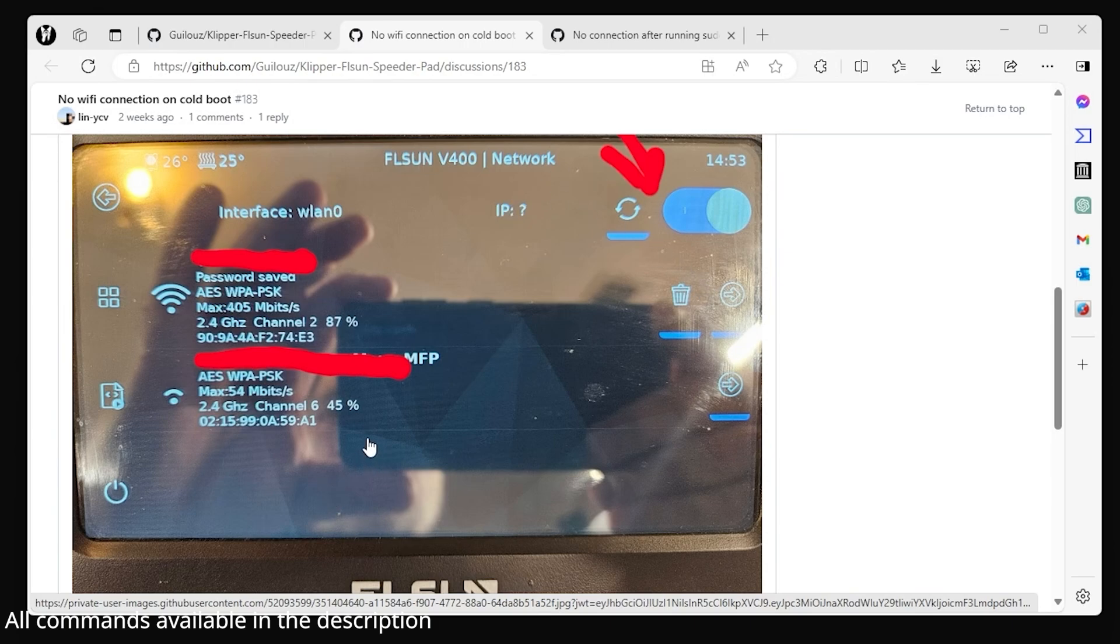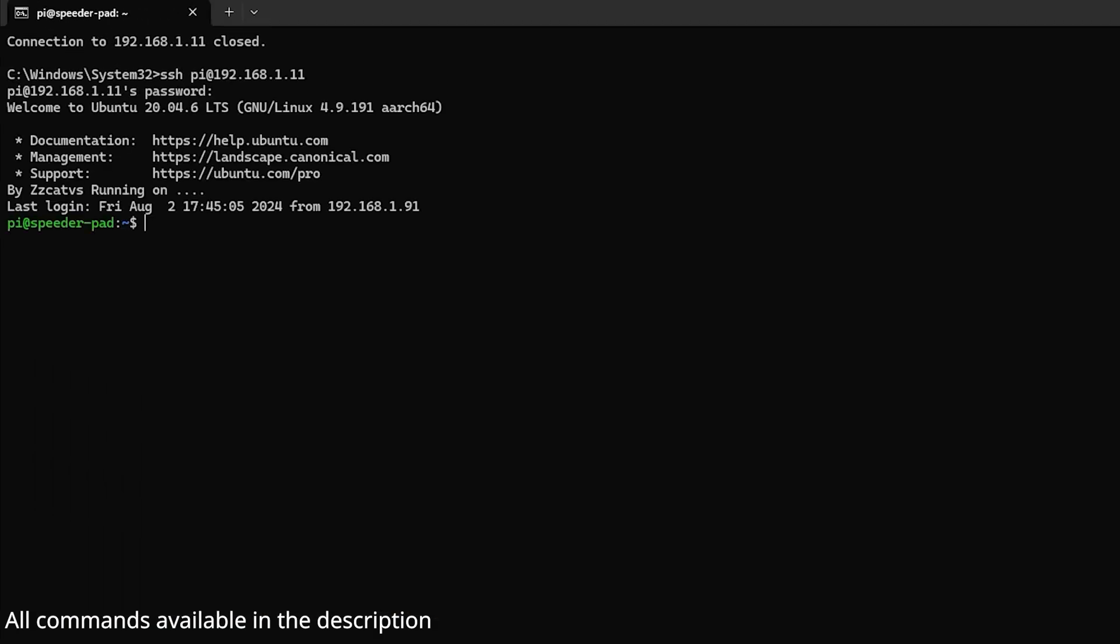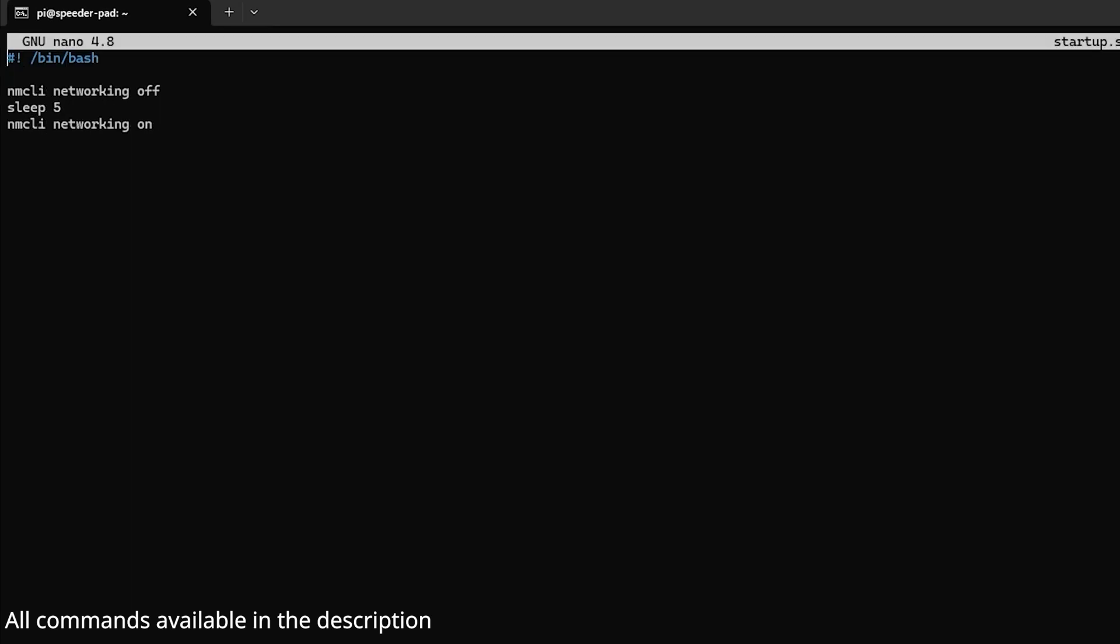Going to SSH, I made a script: sudo nano startup.sh. You can call it whatever you want. I just called it startup.sh. It has to end in .sh because it's a shell script.